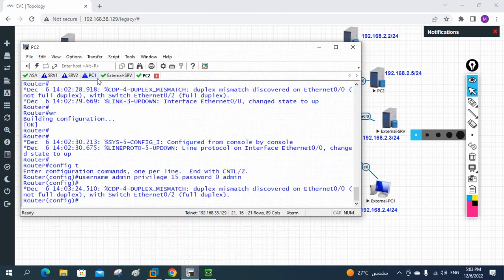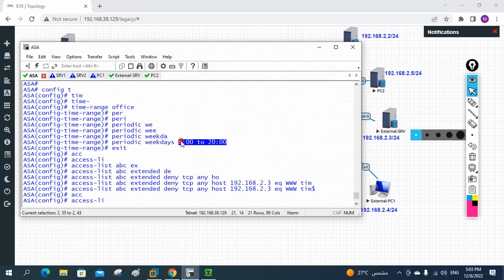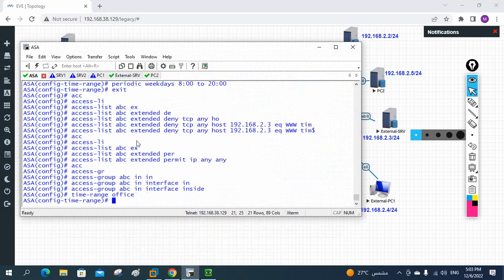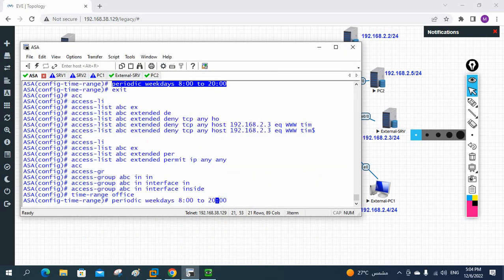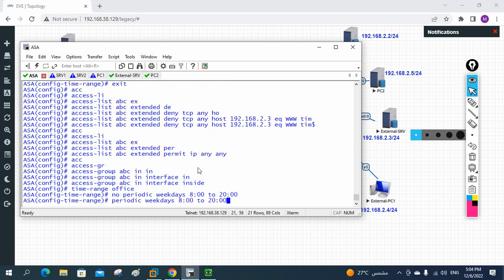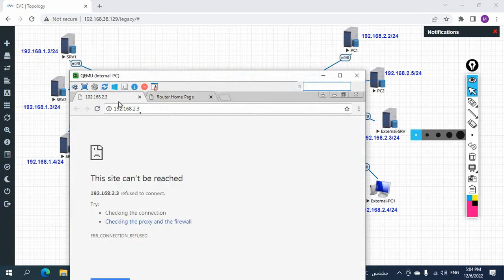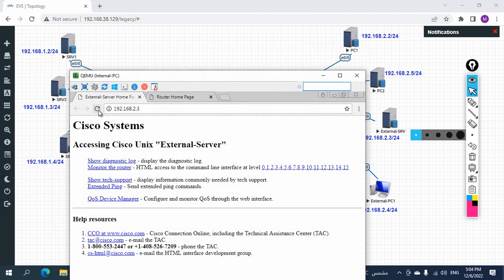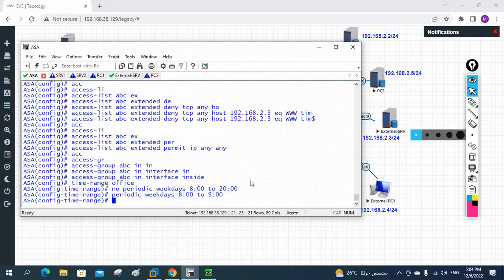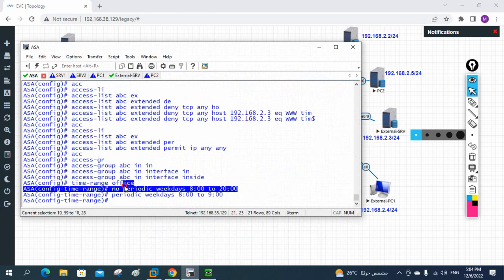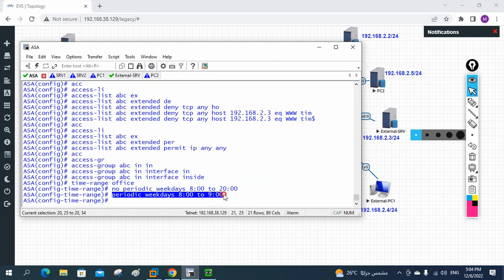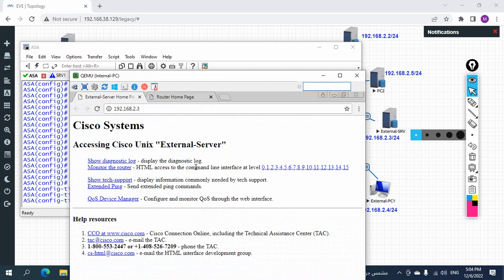If you change the time in the ACL, access will be restored. For example, I will modify the time range — I go into the ACL configuration and change the time from '8:00 to 20:00' to '8:00 to 9:00', meaning only 8 AM to 9 AM is blocked. Now since our current time is 5 PM — which is outside that window — the access to 2.3 should start working. And indeed it is working now. So by narrowing the time range, traffic is now allowed.